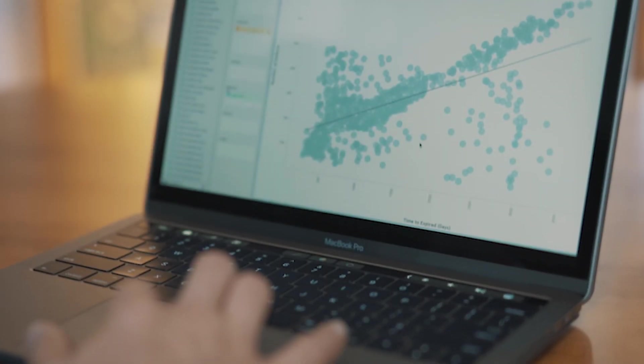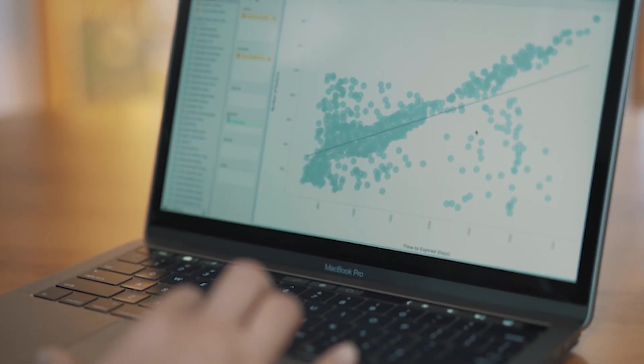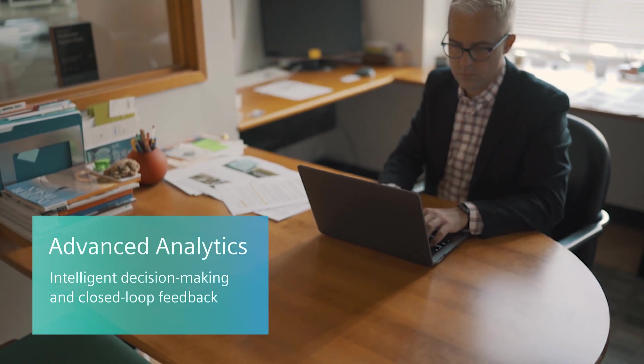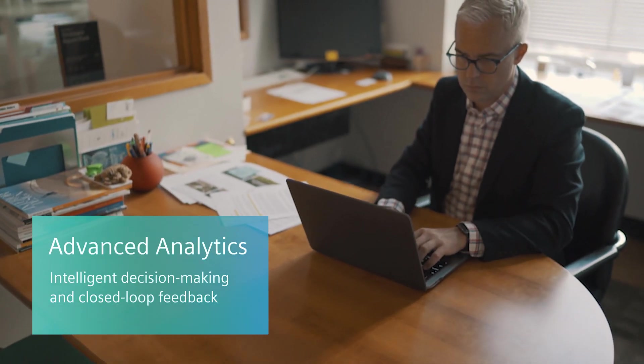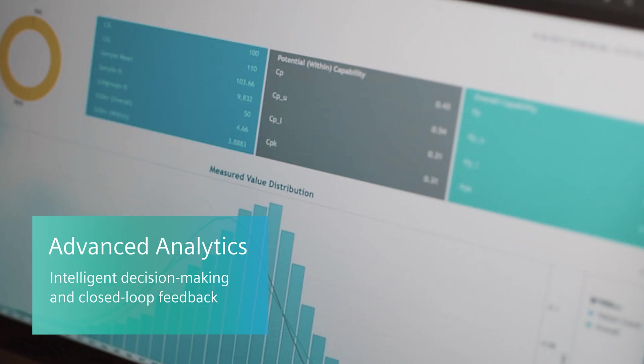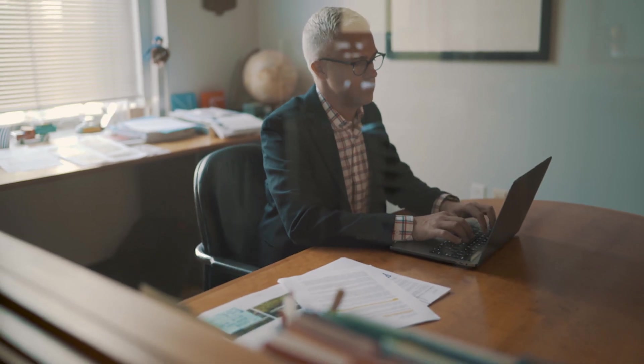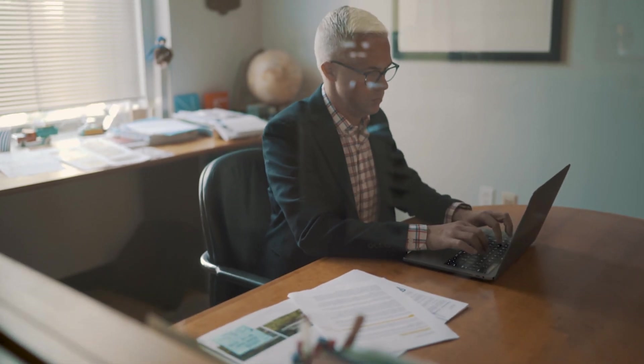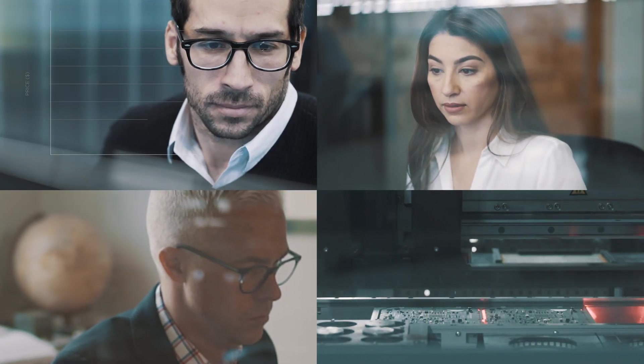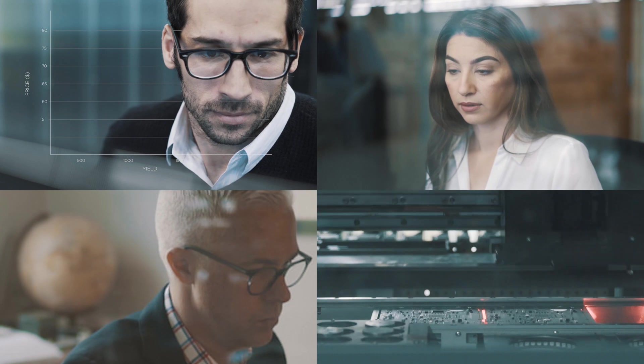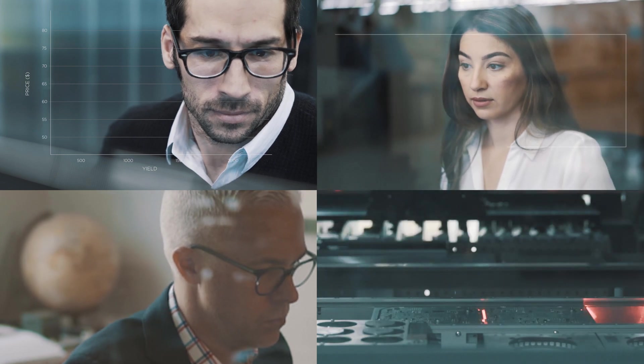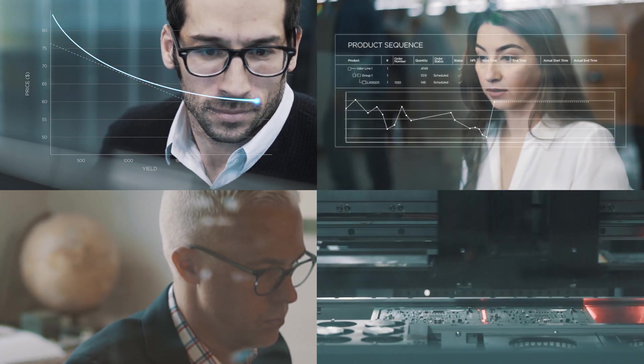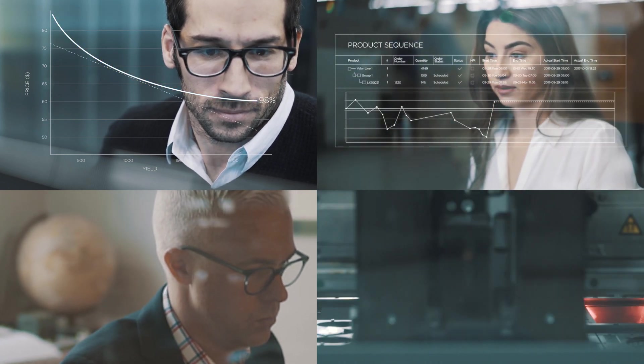Instead of drowning in an ocean of data, Valor uses its analytics capabilities to draw insights about the operation and generate predictive closed-loop feedback to all stages of the PCB design to manufacturing flow, driving intelligent business decisions and continuous product and process improvement.